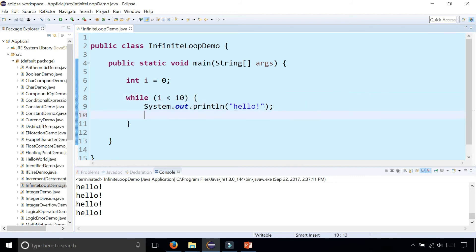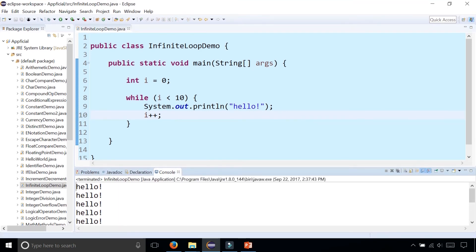So by simply adding an i plus plus, it'll only loop 10 times. Print out 10 hellos and it'll stop.